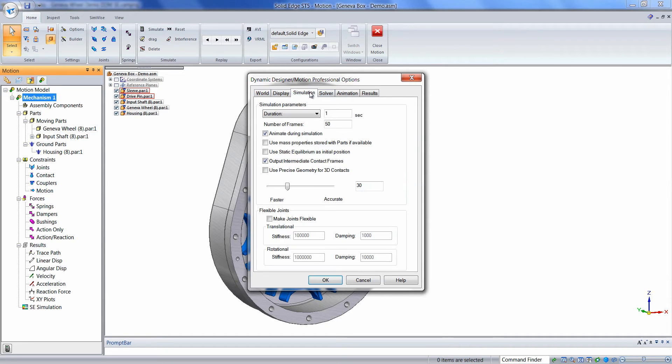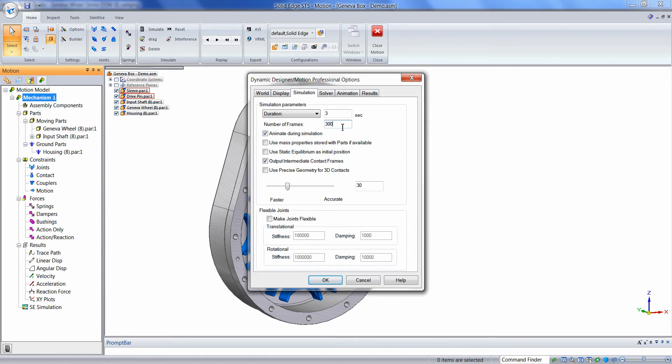We can then click on the Simulation button, and we can enter the duration of the simulation and the number of frames. The frames will control the resolution of the plots, as well as the video playbacks, and the quality of AVI files that we might save.